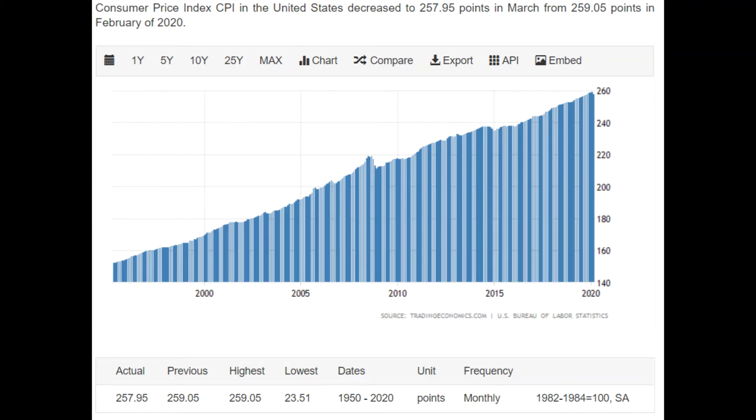Let's break down what that means exactly. The base period of 1982 to 1984 is given a value of 100, and as of March of 2020 we have a CPI of 257.95. To make sense of this, let's turn it into a percent: take 257.95 and subtract the base period amount of 100, which leaves us with 157.95. That means that the basket of goods costs 157.95% more than it did in 1984 — in other words, the basket of goods costs over twice as much as it did during the base period.